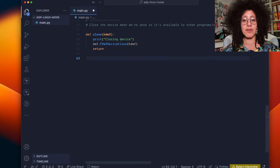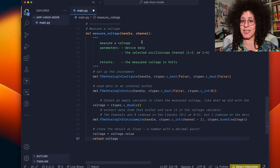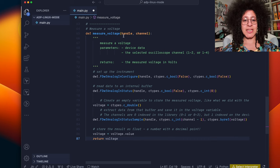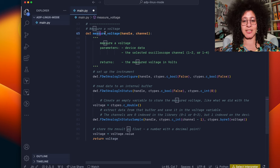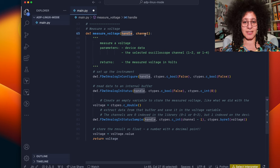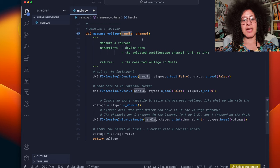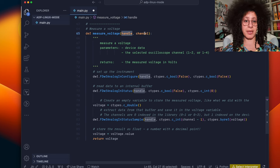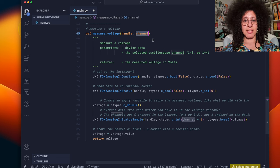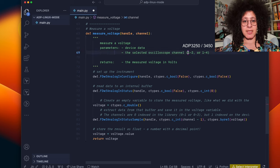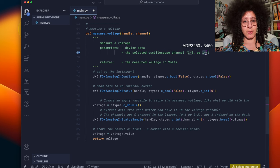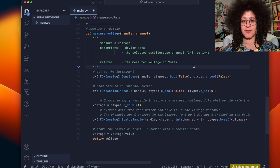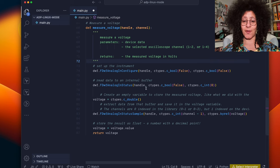Now we're ready to write some tests. Here is a test to measure some voltage. We set up a function that takes two parameters, handle and channel. So the handle is the device handle that we've just got from opening and the channel is the number channel on the ADP 3450 itself. This is either 1 to 2 or 1 to 4. This function returns the measured voltage in volts.